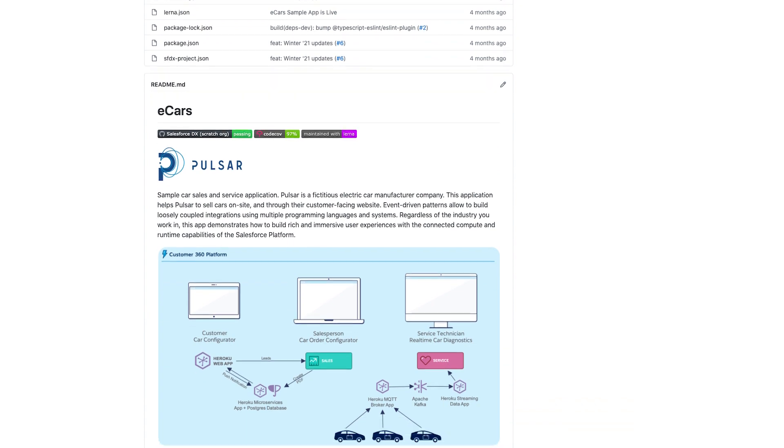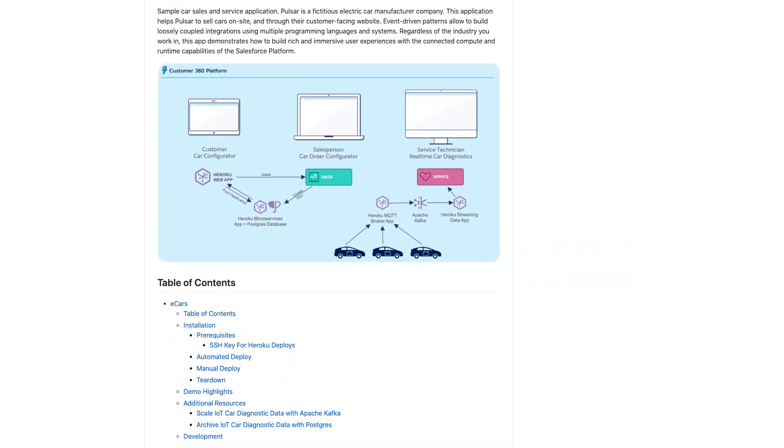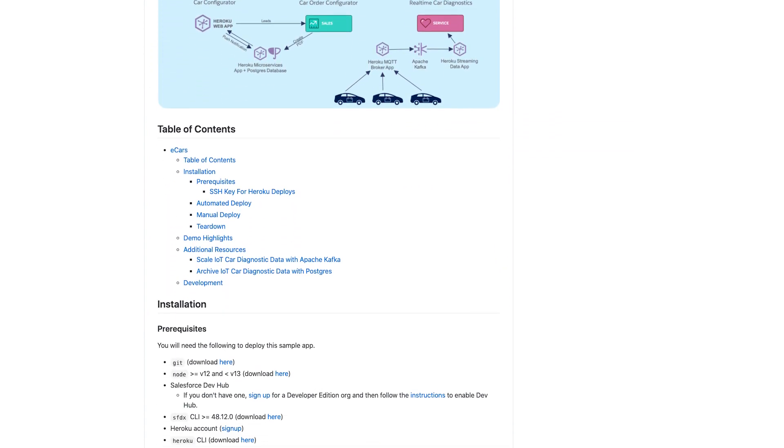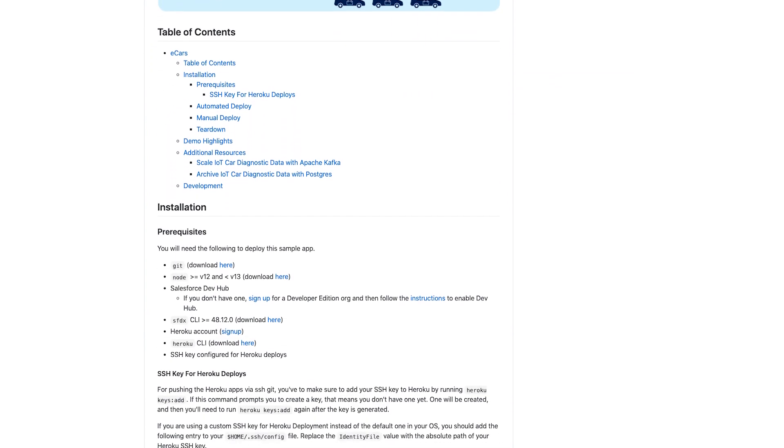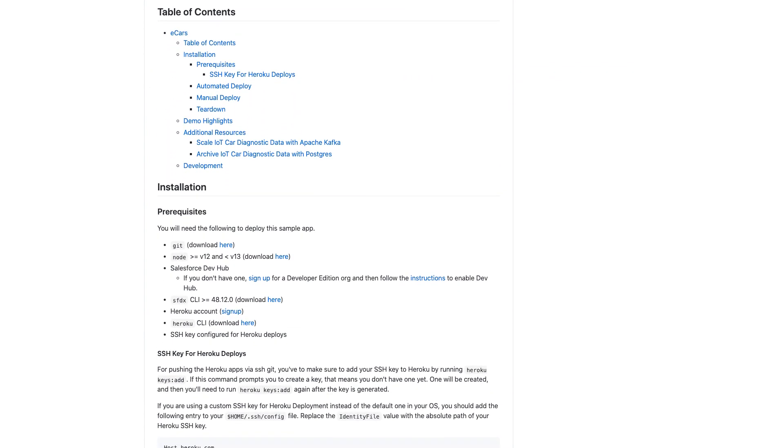Once users have installed the app, you still need to onboard them and show them around. You can do this with different techniques, with the readme, a video, but we found something that is way more engaging to users and interactive.